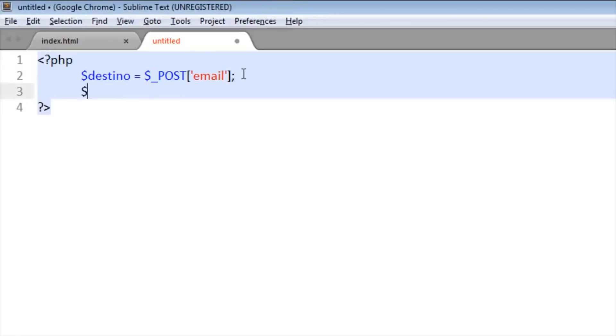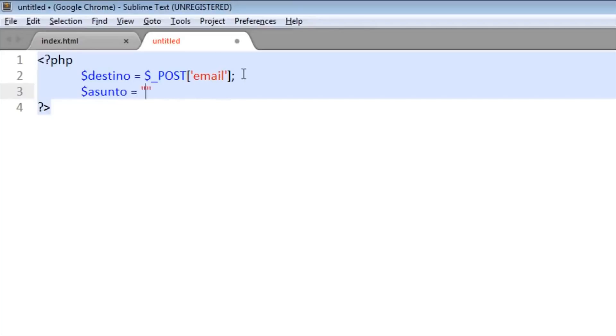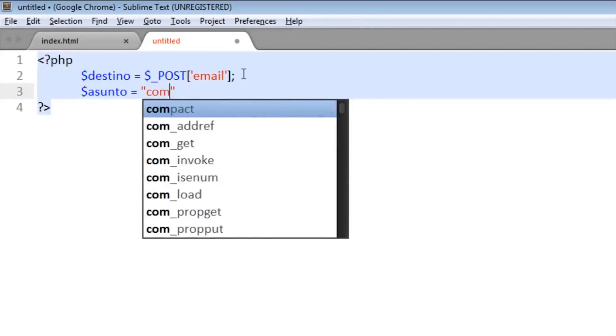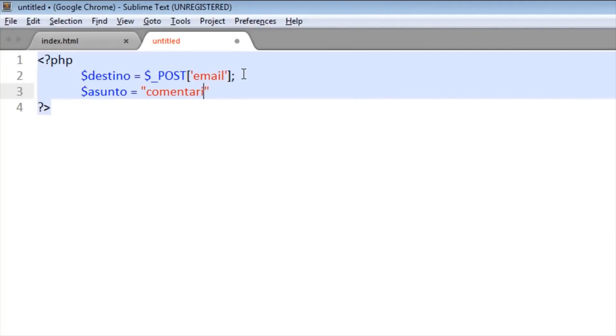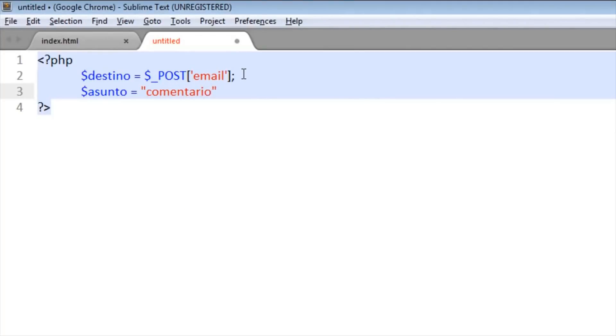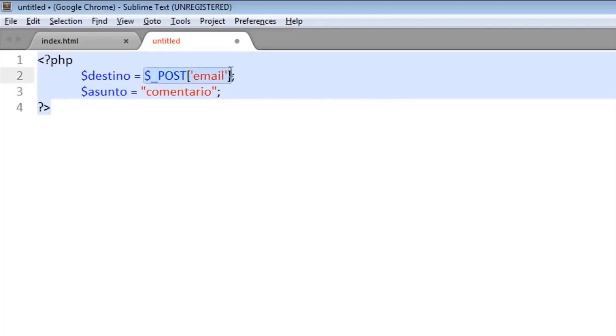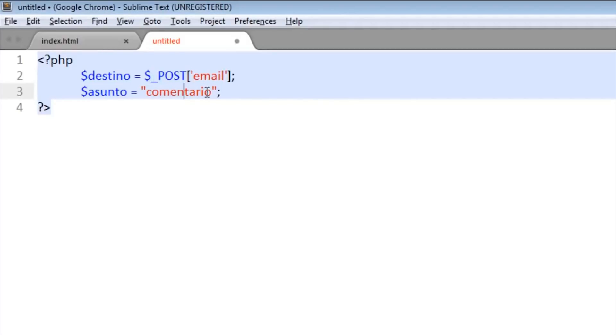Okay, now we put 'subject'. The subject equals 'comment'. It will send the comment to the email. If we want to get that comment on our email, here we need to put our email in quotation marks, like example at mail.com.